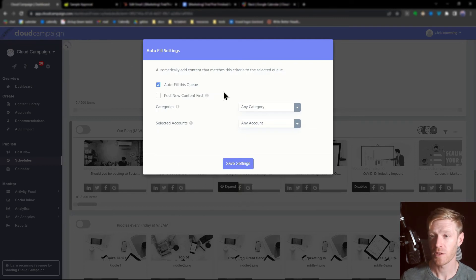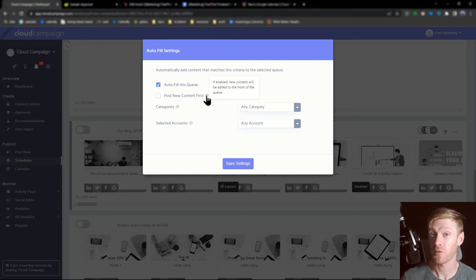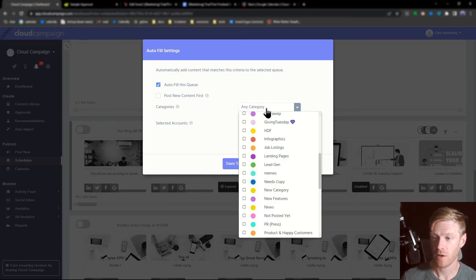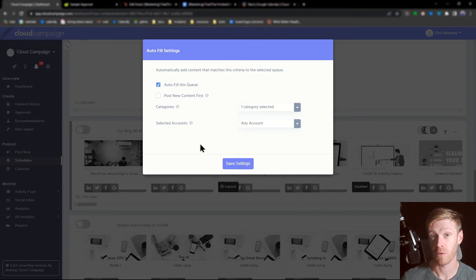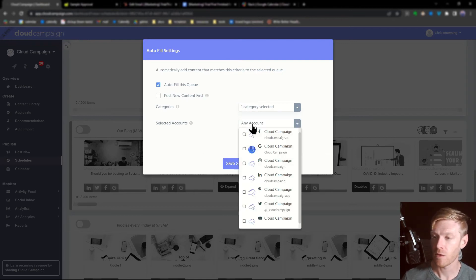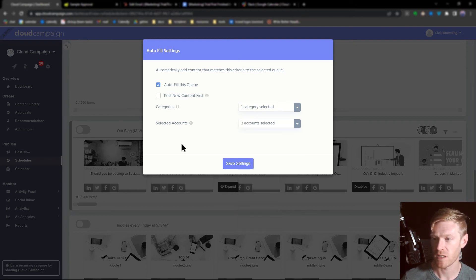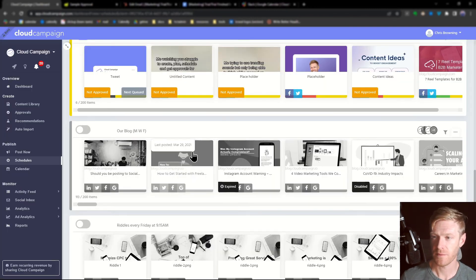From this menu, you can select if you want to post new content first, which means that new content will be added to the front of the queue. Then you can choose which categories you want to pull from. For this, we're going to choose that category we created earlier. And then you can also choose which accounts you want it to post to. For this example, we'll just select Facebook and Twitter. We'll click save settings.